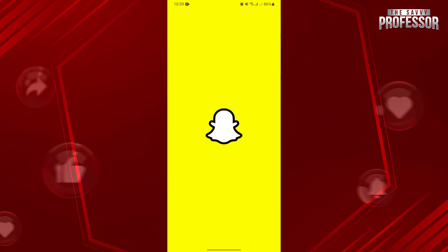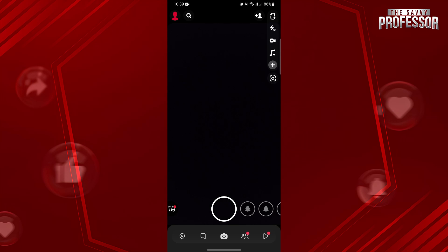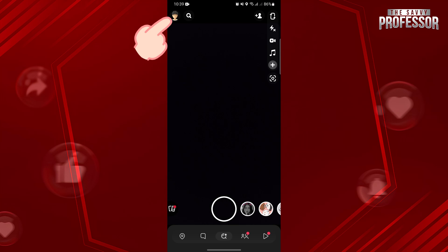First, open your Snapchat application and log in to your account. Once you are logged in, tap on your profile icon at the top left corner of the screen.